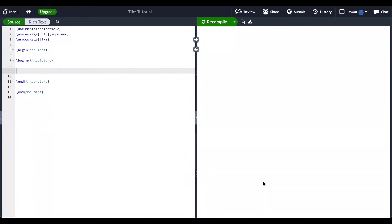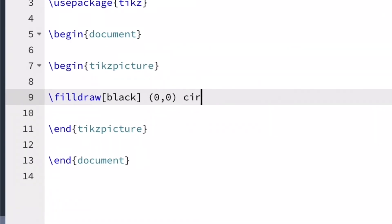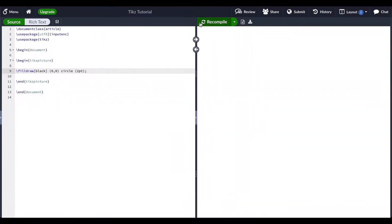Here I will draw a few points. First let's draw a black point located at (0, 0) with a radius of two points, and recompile. Don't forget to place your drawing between a begin and end TikZ picture command, and don't forget to add a semicolon at the end of your code for each object you draw in your TikZ picture.